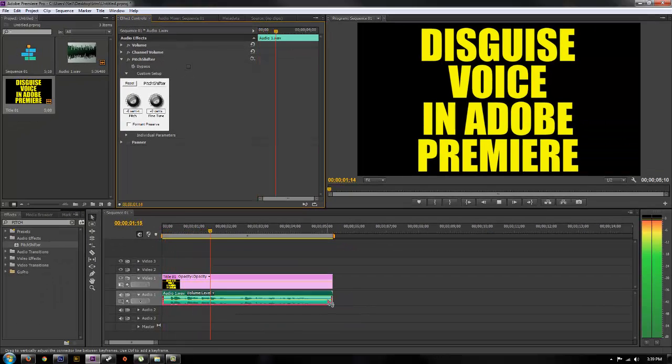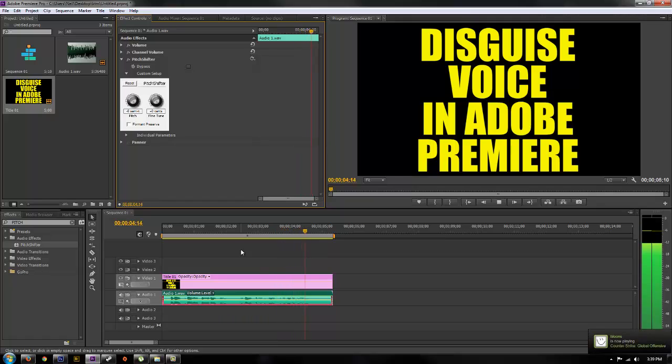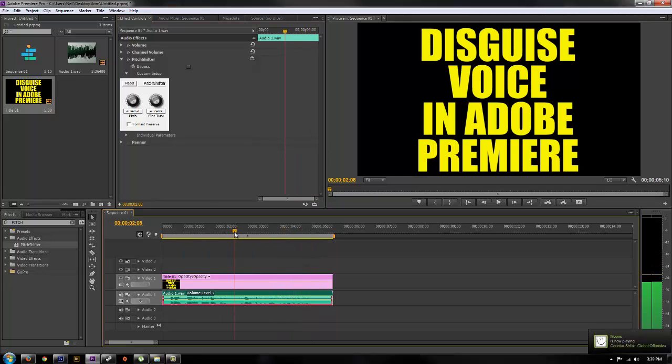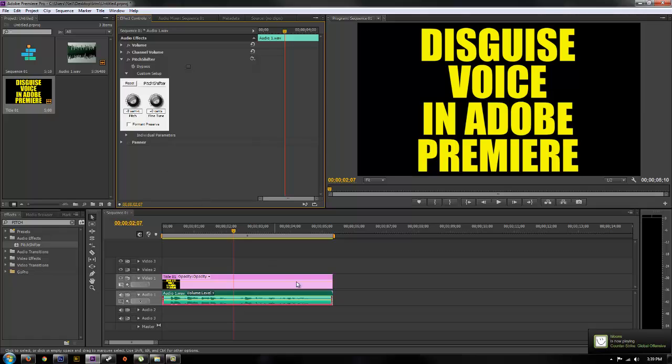Hey guys, today I'm going to show you how to disguise someone's voice in Adobe Premiere. So you can see the audio is already changed and you can lower that even more and it will be even more disguised.